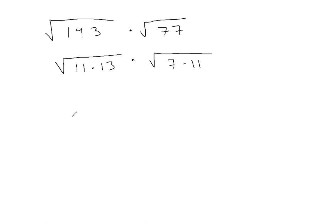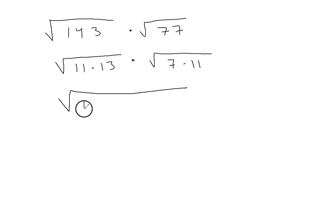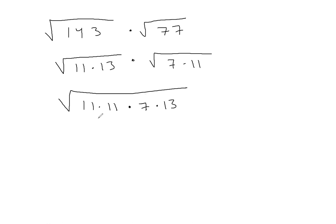So now let me rewrite this. This is 11 times 11, or 121, or 11 squared, times 7 times 13.